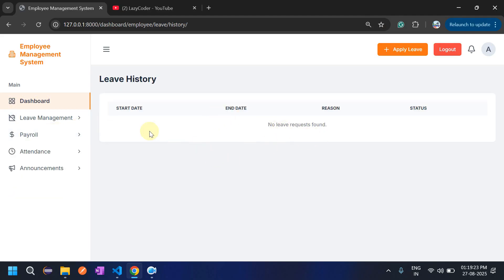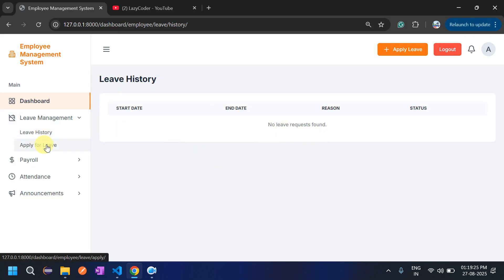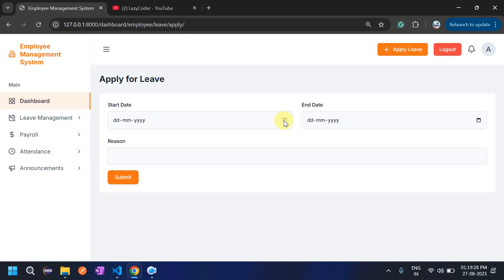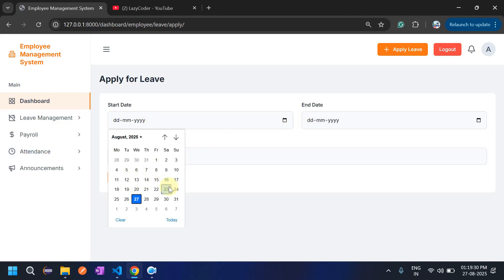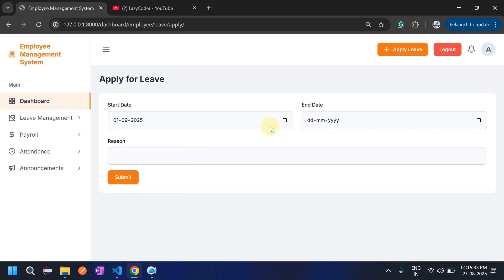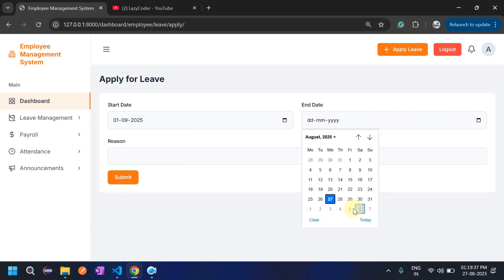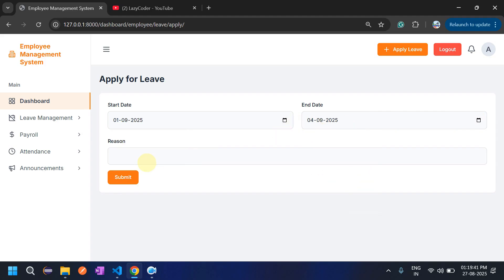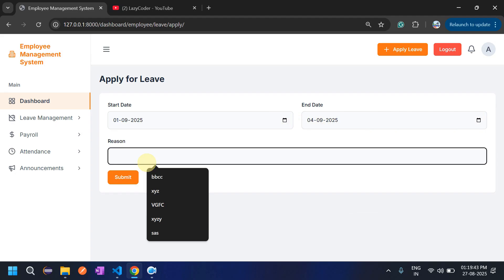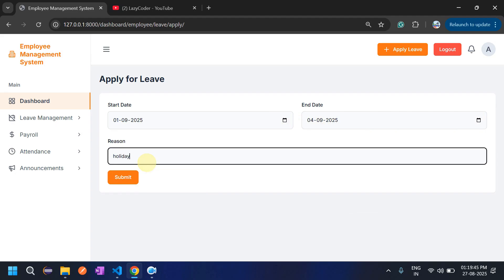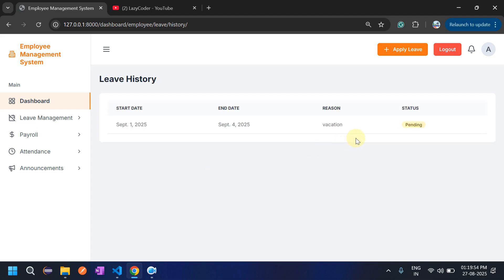There is no leave history yet. The employee will apply for leave — Mohan wants to take leave from September 1st to September 4th, with the reason 'holiday vacation'. Then click Submit.